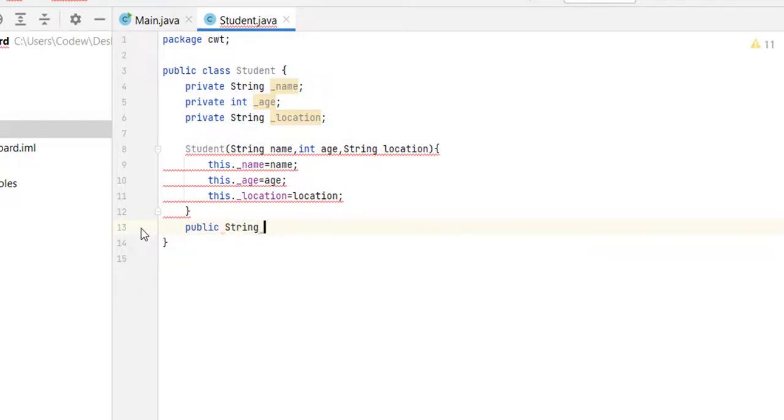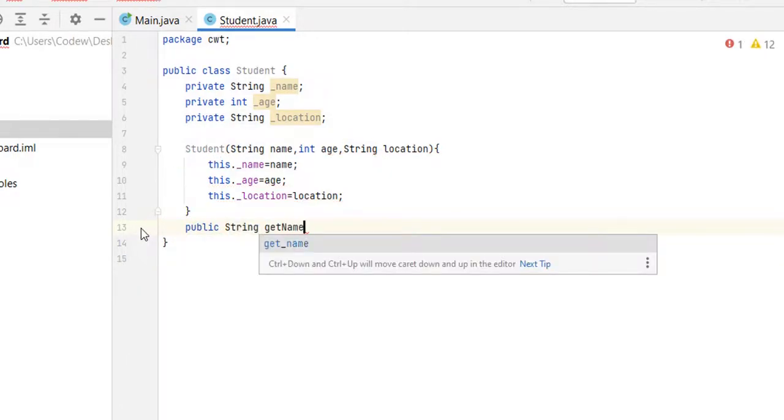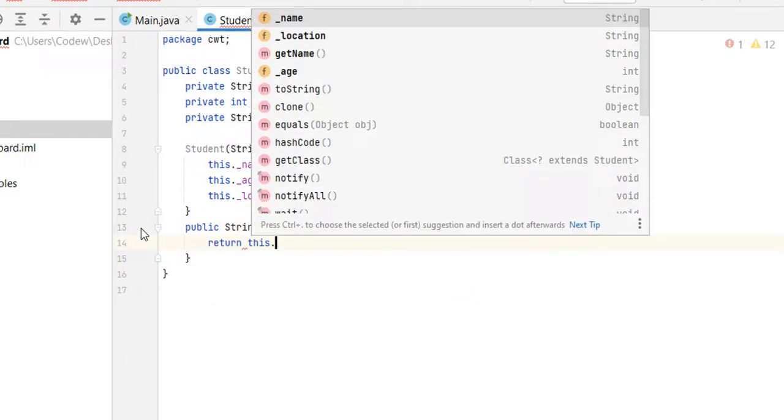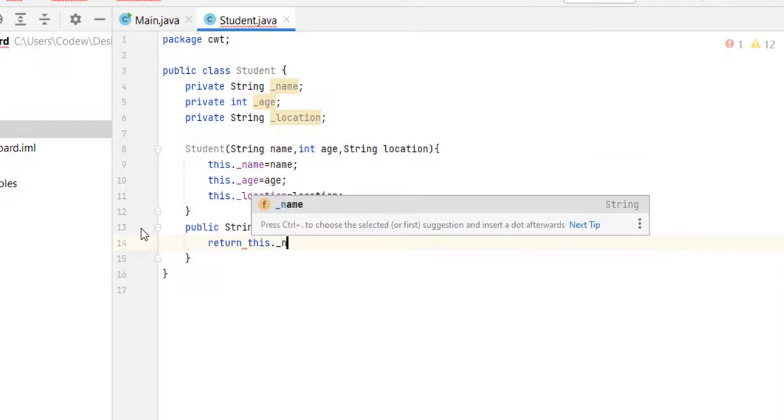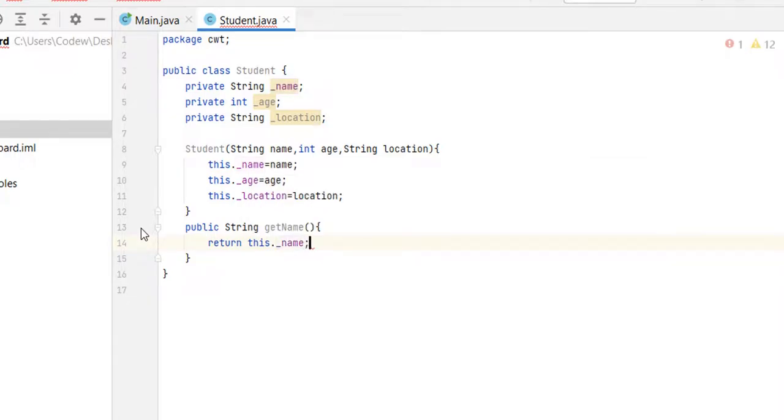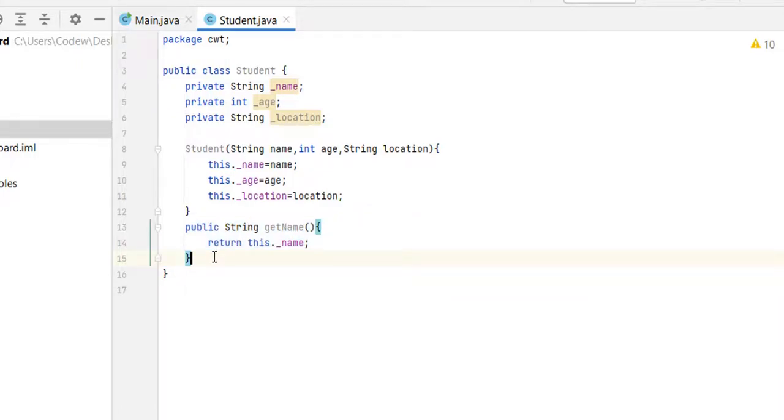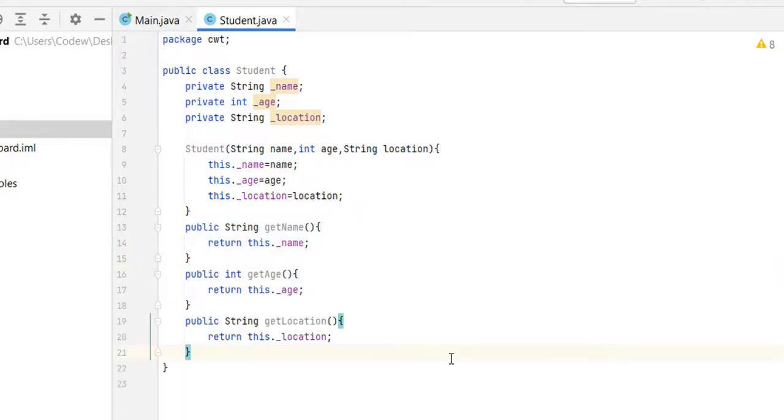Public String get name and just return this dot underscore name. The same way, let's create the getters for other two properties. Now we are done with creating our student class.